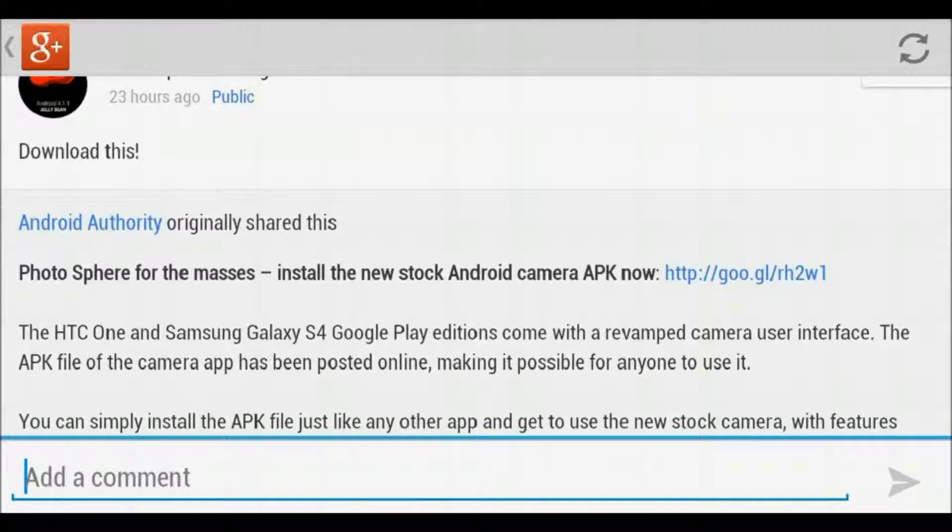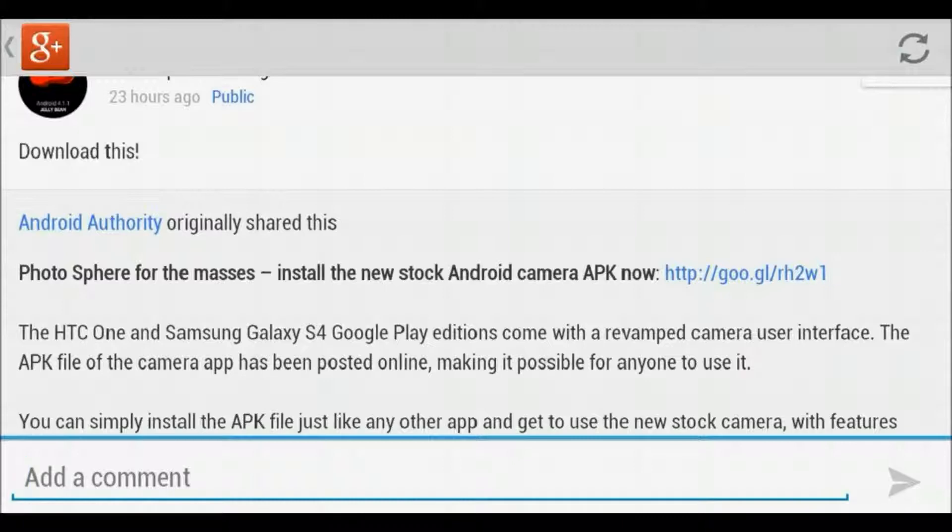This tutorial will show you how to get Android Photospheres on your phone. There are 360 degree panoramas, up, down, all around, like you're actually in that place.